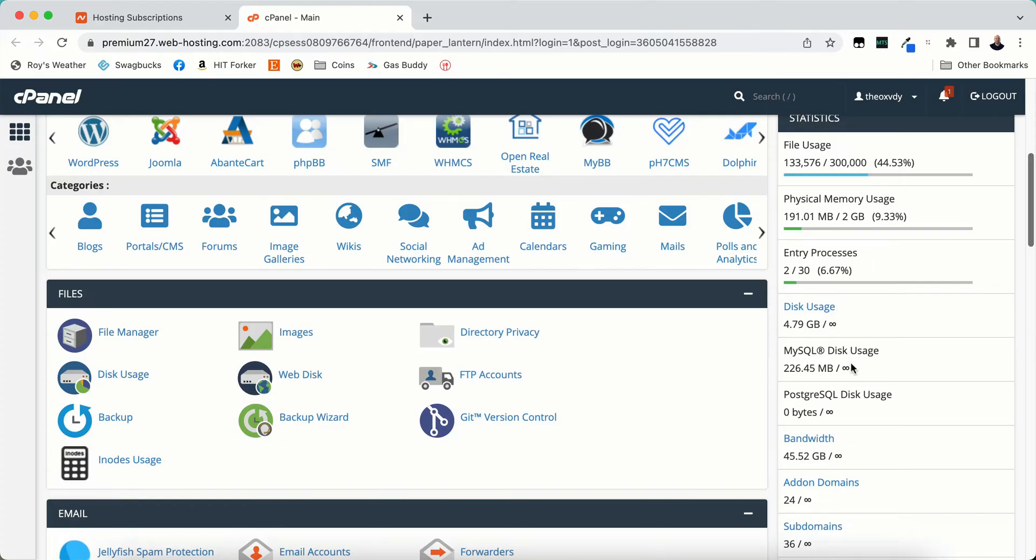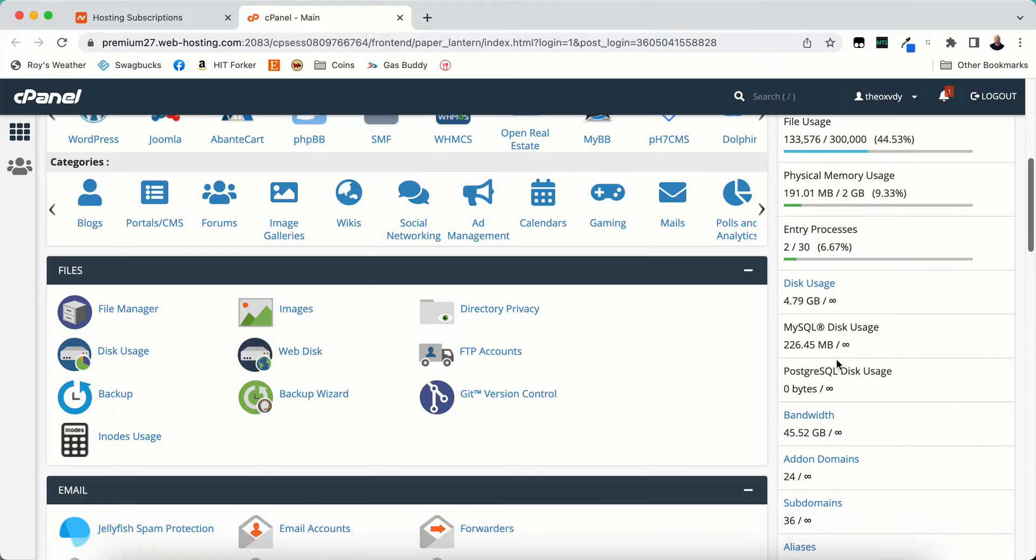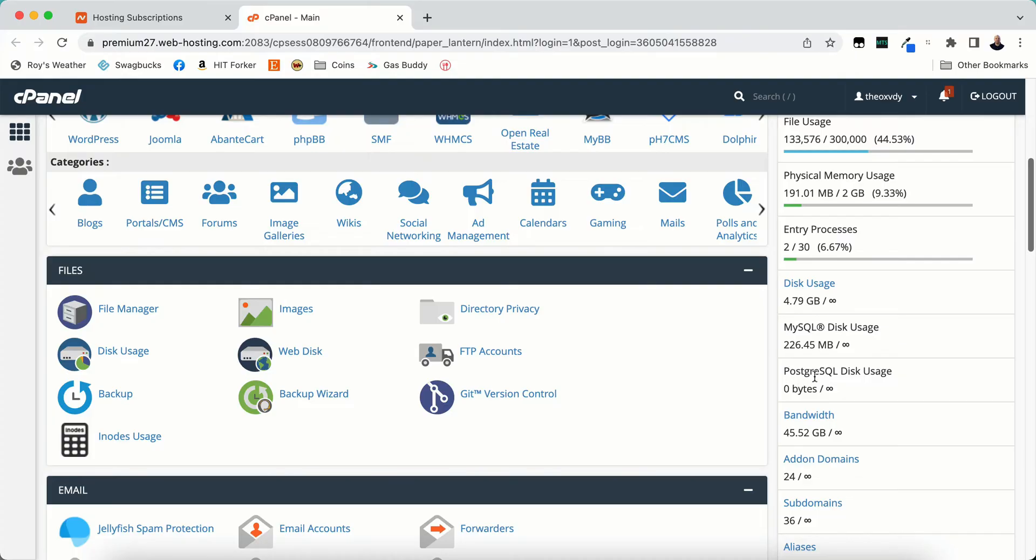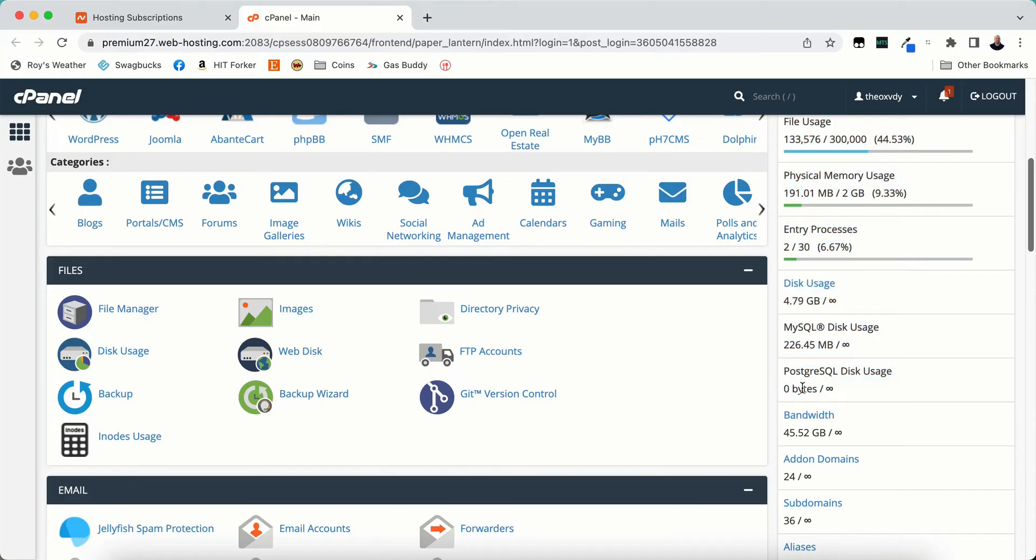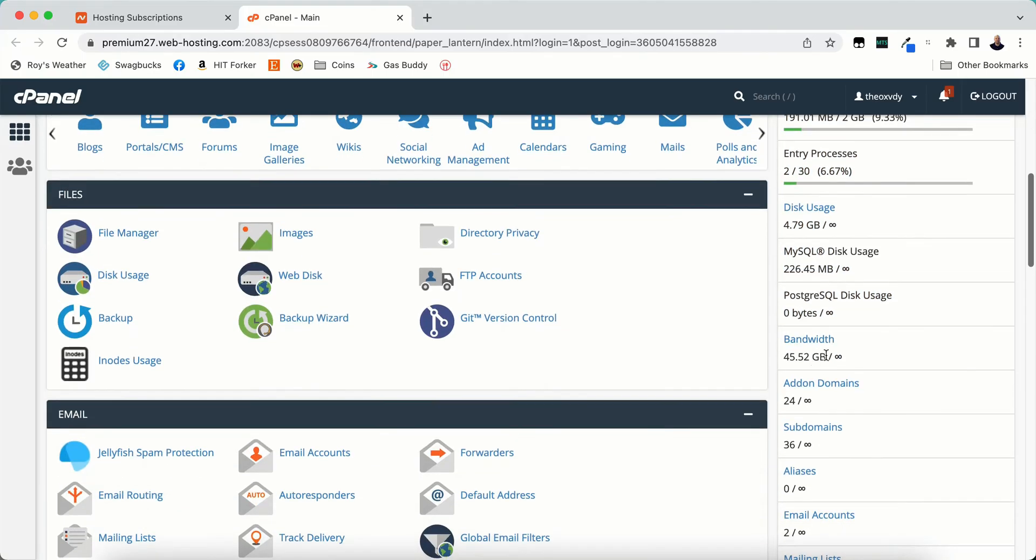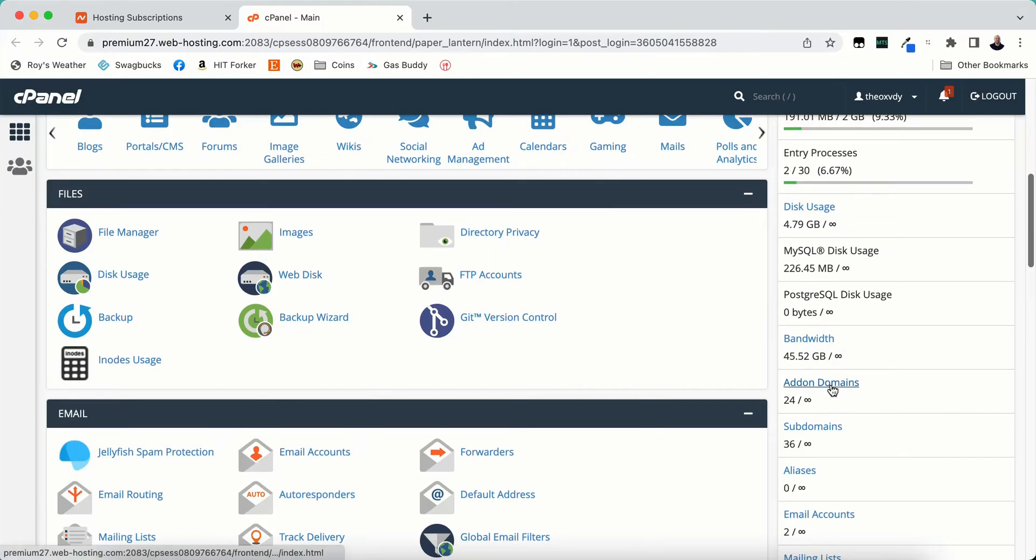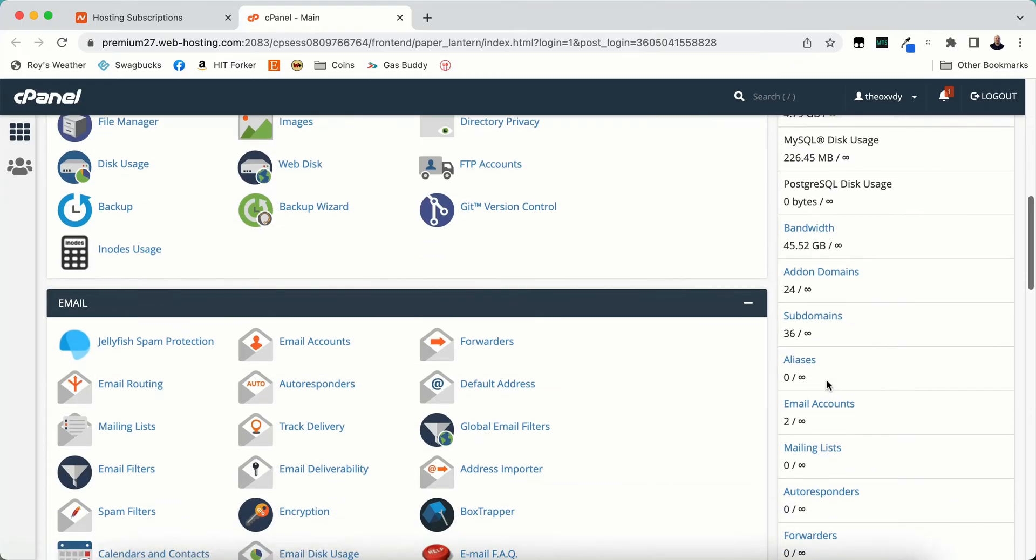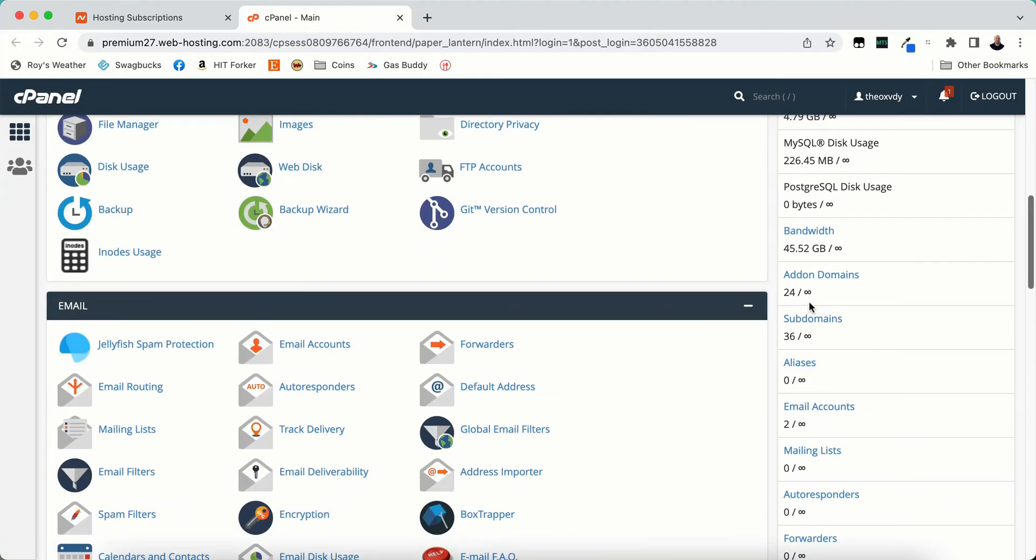MySQL disk usage, this is your database. I'm using 226 megabytes of unlimited disk usage of my database. PostgreSQL I'm not using anything on that. Evidently my server is using MySQL. Bandwidth, this is how much bandwidth I've used so far this month and I get unlimited bandwidth. Same thing with the add-on domains. I have 24 add-on domains and 36 subdomains installed on this account.